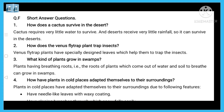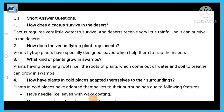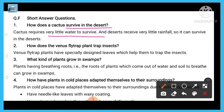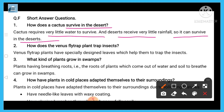Short question answer. Question one: how does a cactus survive in the desert? A cactus can survive in the desert because it needs very little water to survive. Deserts receive very little rainfall, but a cactus is adapted to store water and survive in such dry conditions.